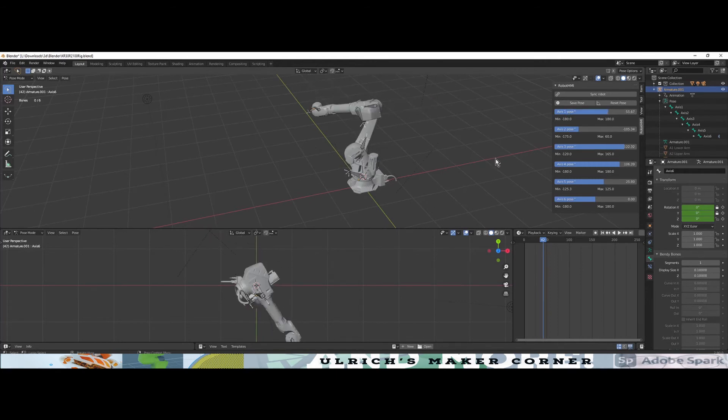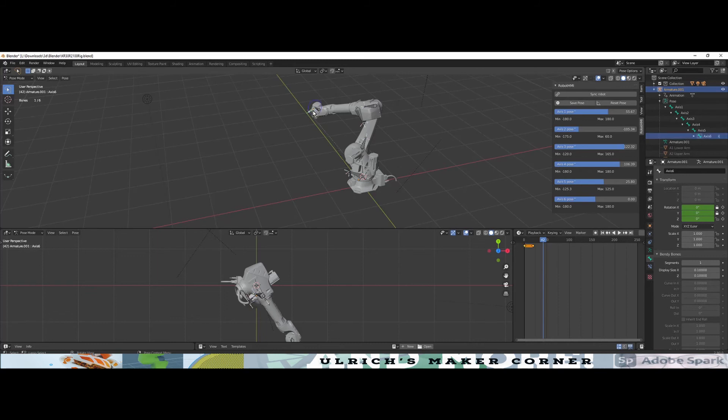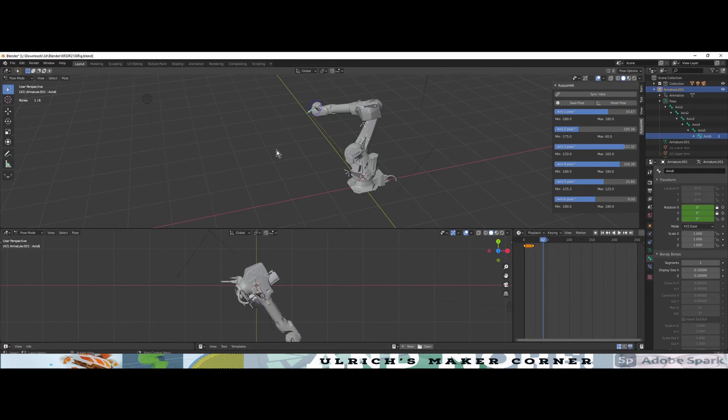Another feature of the Robot HMI is the armature itself. The armature is an inverse kinematic system. The inverse kinematic allows us to manipulate the robot in the Cartesian space, which means in the world coordinate system.